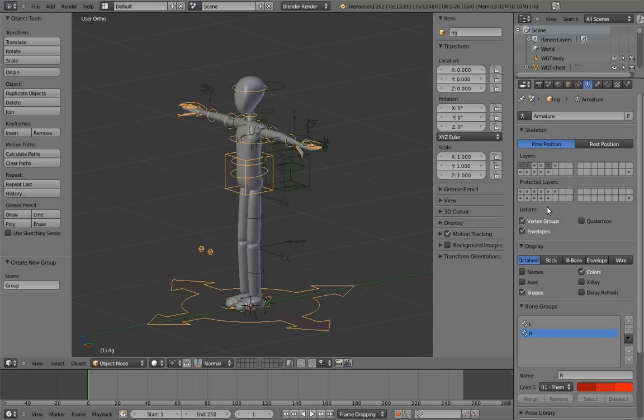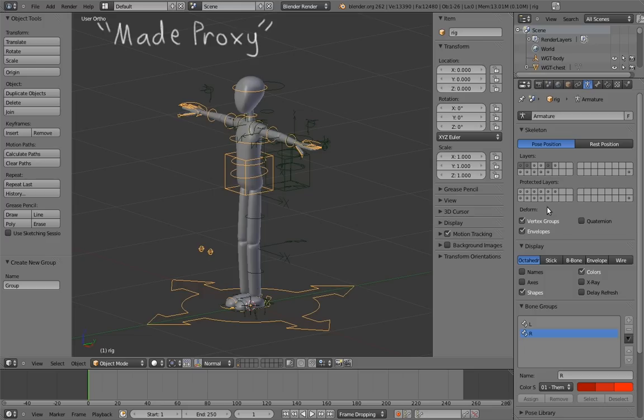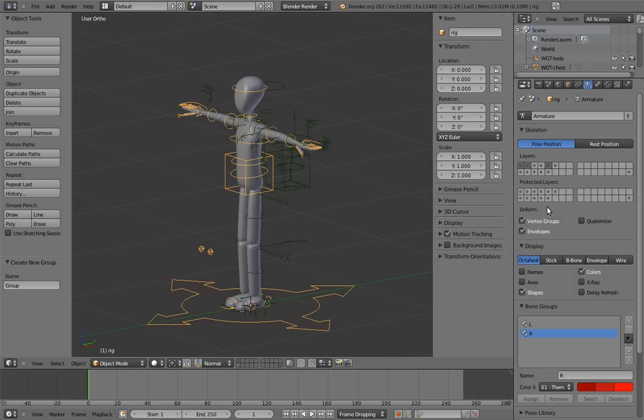The protected layers settings on an armature don't affect the armature at all in the file it originally exists in. It only affects the armature in the files that it's linked into. In fact, it's even more specific than that. It only affects armatures that have been made proxy in another file, which I'll explain later. But suffice it to say, it's silly and esoteric and one of Blender's biggest warts and will hopefully be going away soon, and I don't think it's worth understanding.